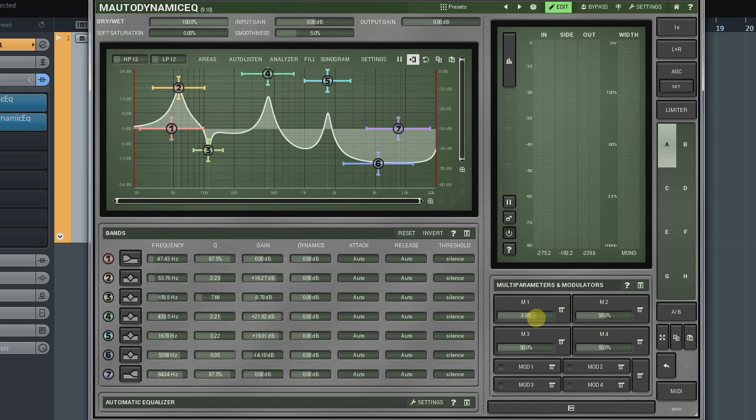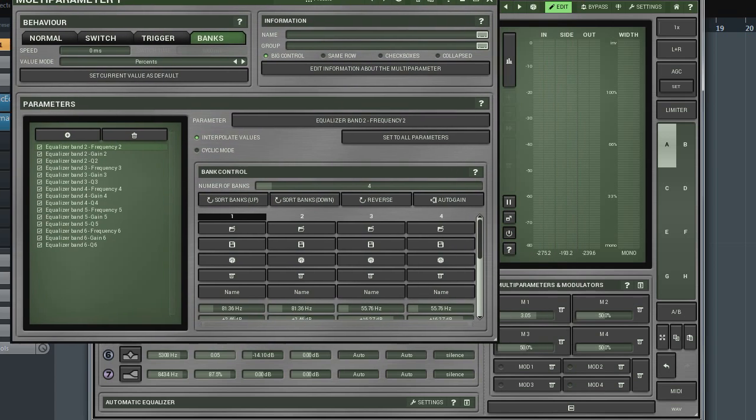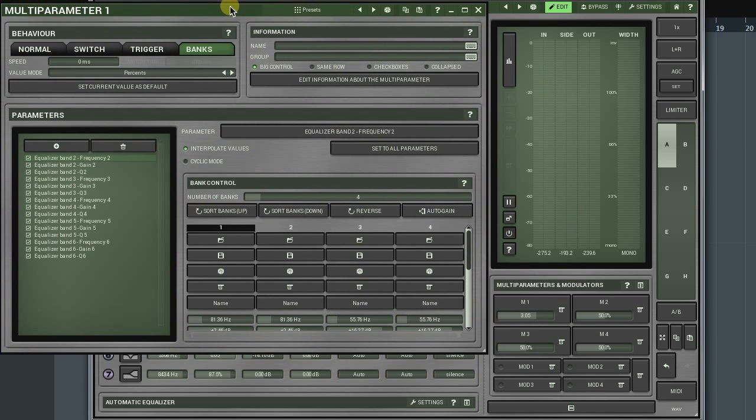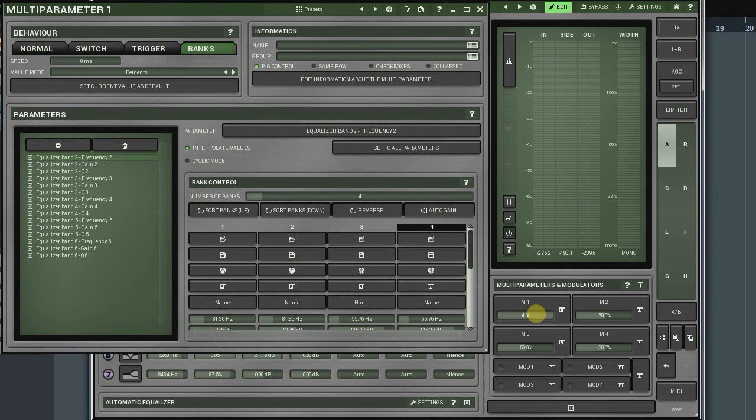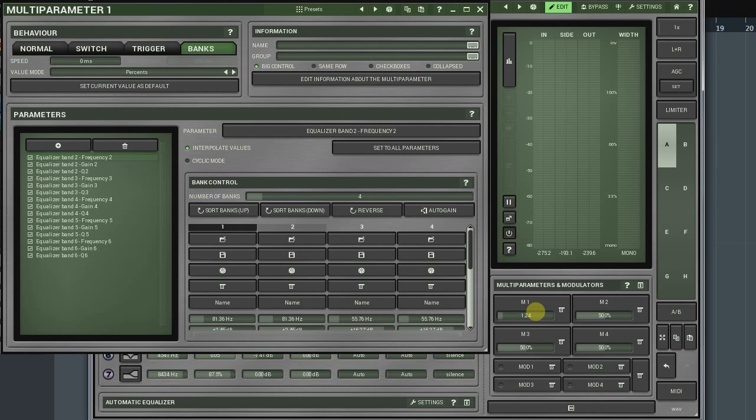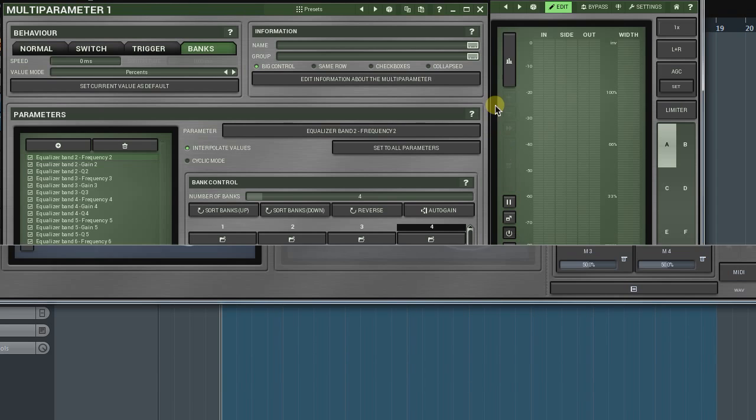We can confirm a transition from one bank to another by looking at the black rectangle's position on the Bank Control panel. As you can guess, by using the Bank Mode, one can manipulate parameters in a very complex way. Here are just a few simple examples of what you can do with that.